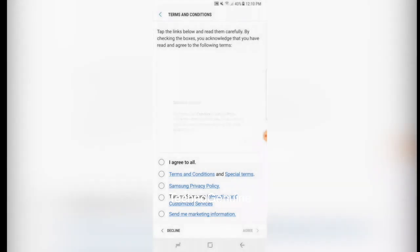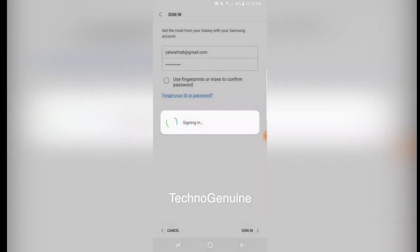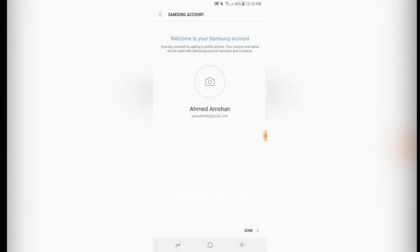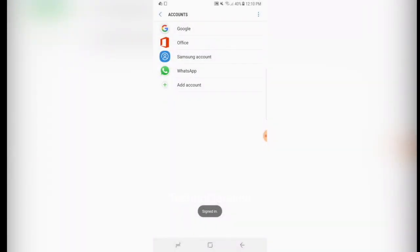Press ok. Agree to all. Press agree. Then you can put your profile picture or you can just skip it through.